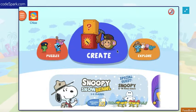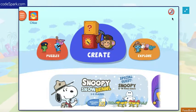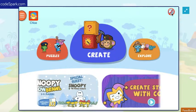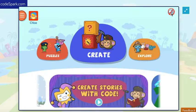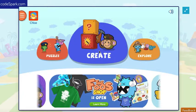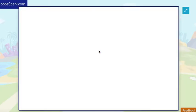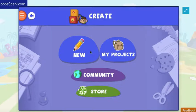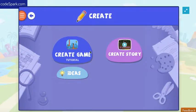If you have the sound already on, you can keep it on. I'm also going to turn it on too. Click Create, click New, and then click Create Game Tutorial.